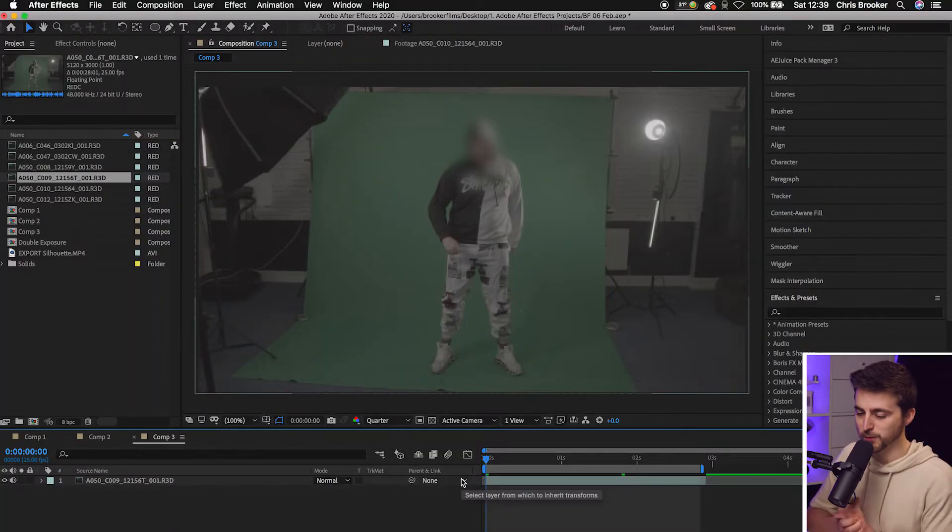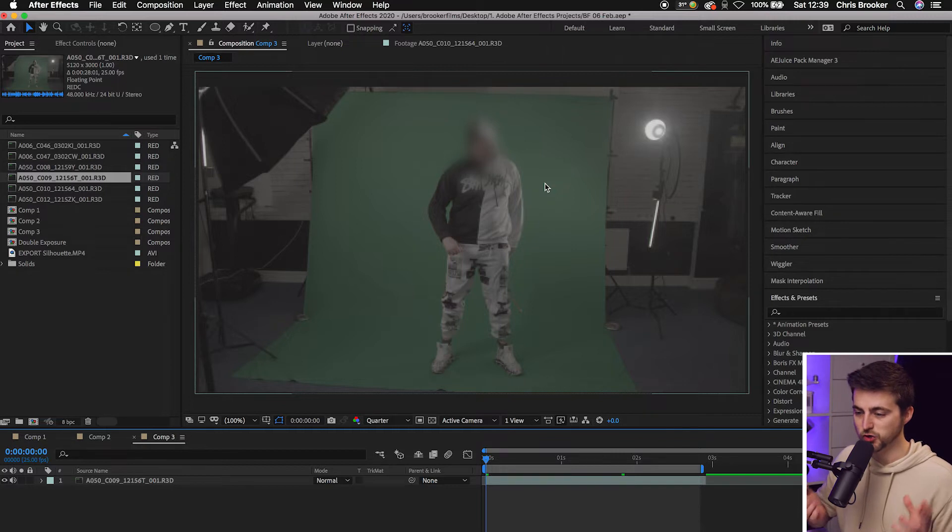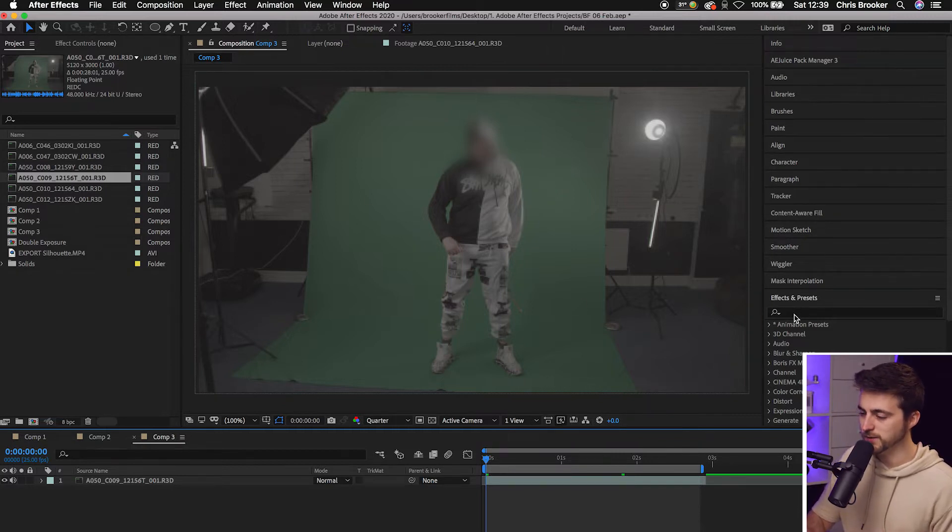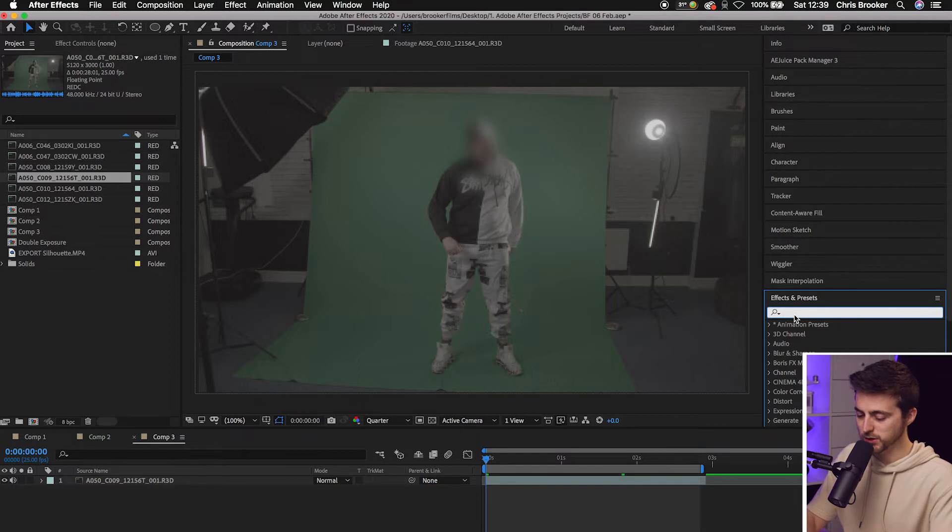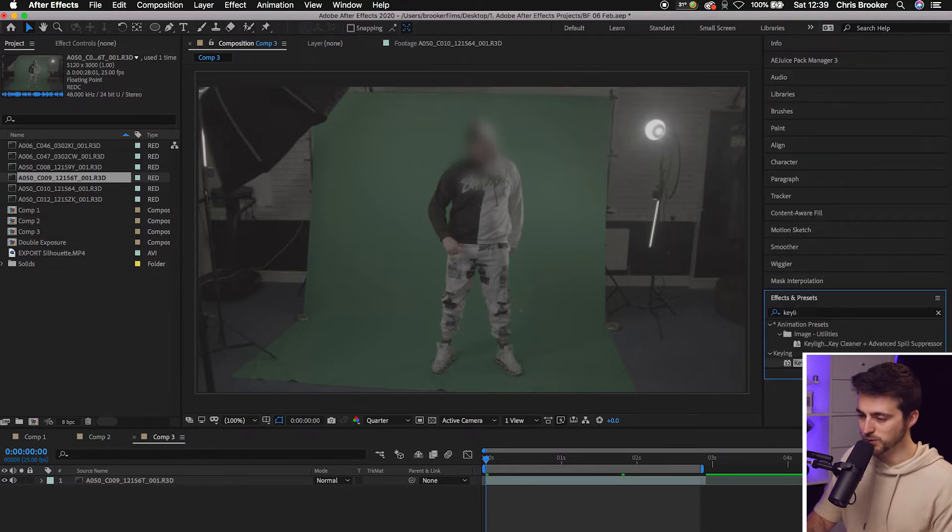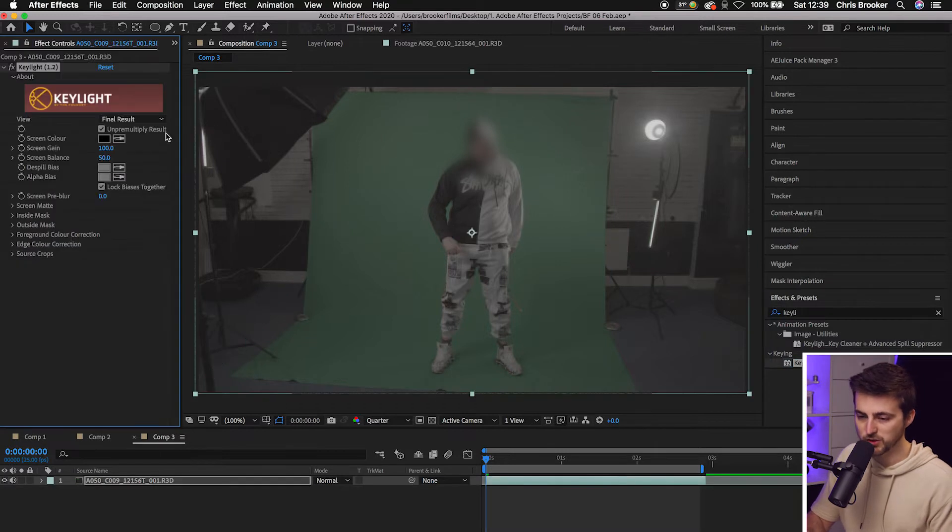Once you're inside Adobe After Effects and you've got your green screen footage on your timeline, we first need to begin by keying out the green. So we'll go into effects and presets, search for Key Light. That is the keying plugin. We'll drop Key Light 1.2 onto our footage.